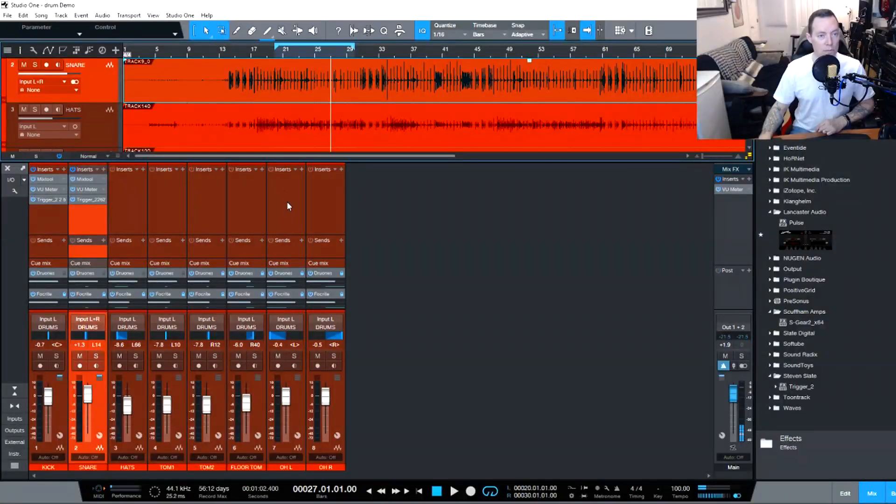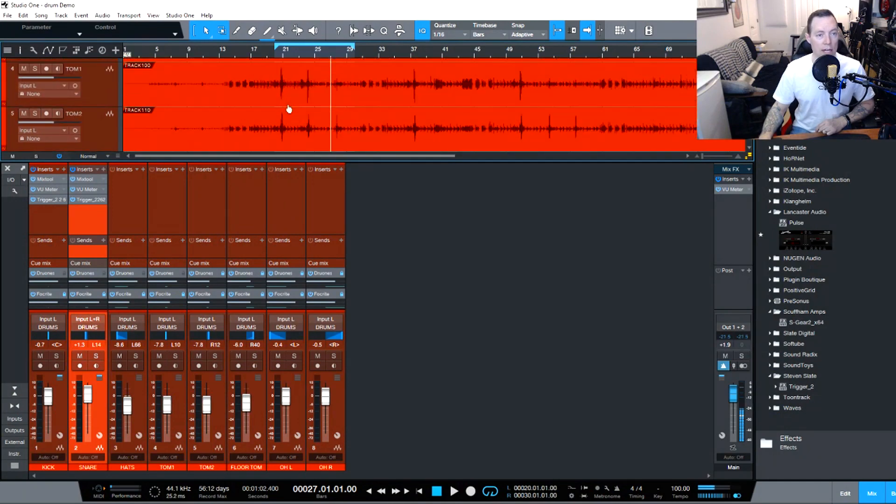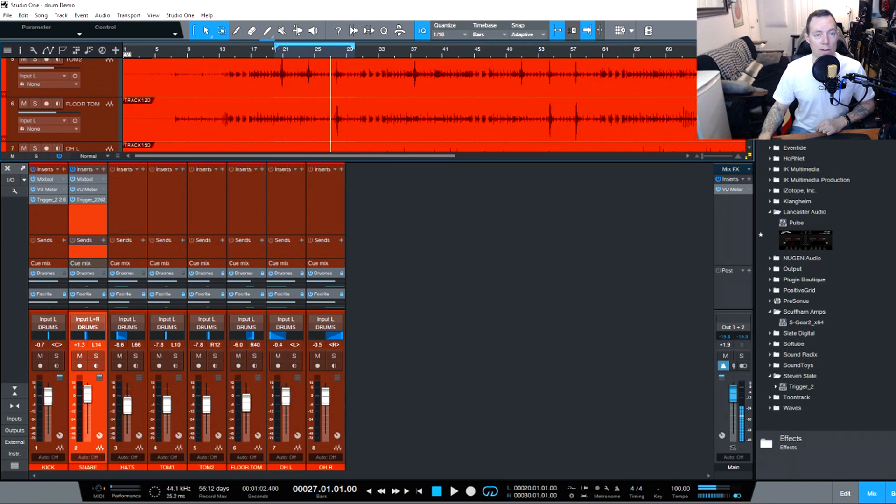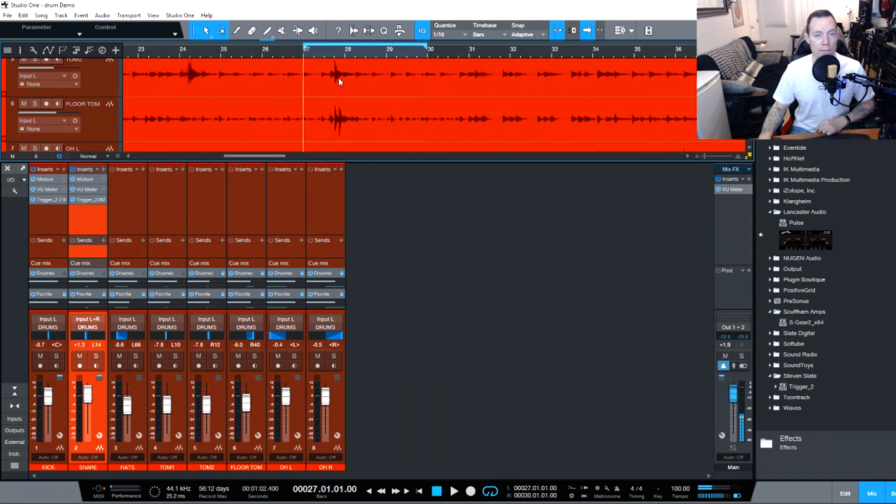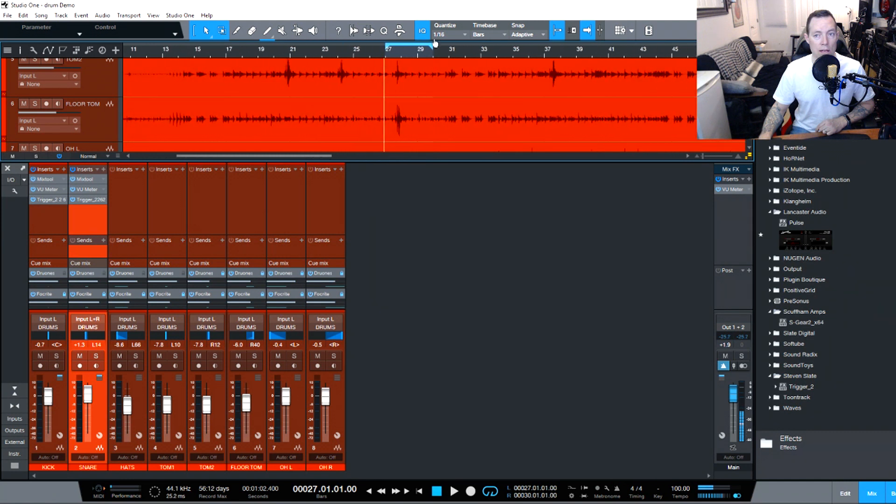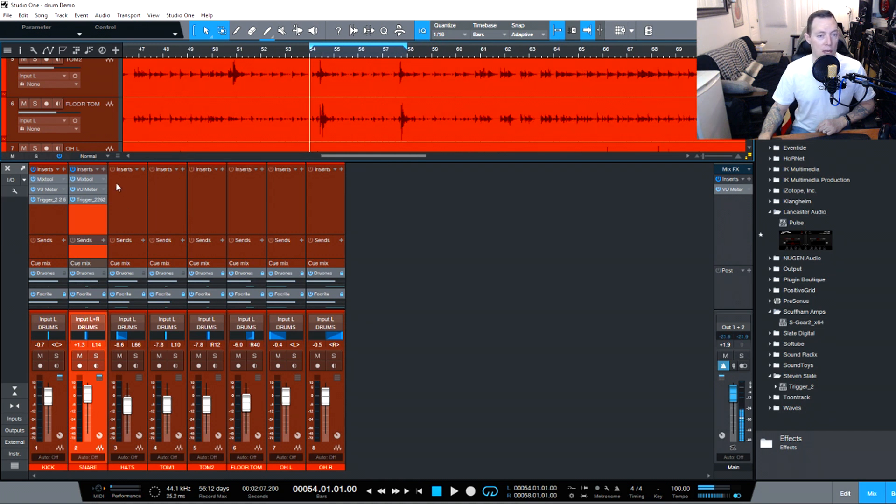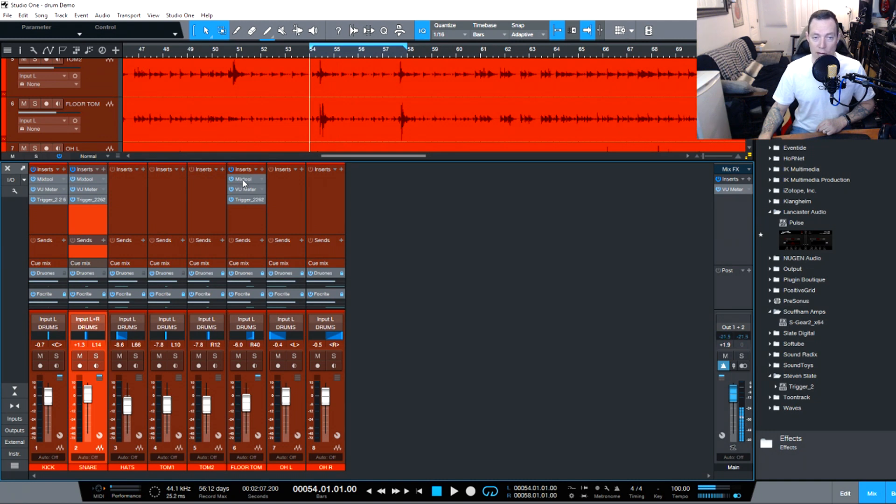So if you want to follow along here, we're just going to scroll down and let's find our floor tom. Okay, so there's a floor tom hit right there so I'm just going to narrow the scope down a little bit there. Okay, actually maybe there's a couple of floor tom hits. There we go. We'll go over here. There we go, and I'm going to grab all these inserts and move them over to floor tom. Now again, we grab the mix tool, the view meter, and the trigger.